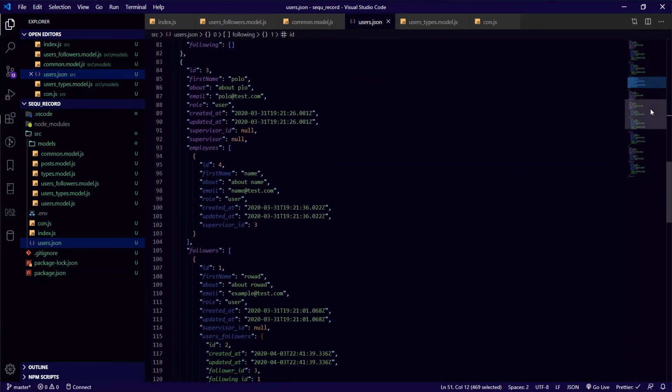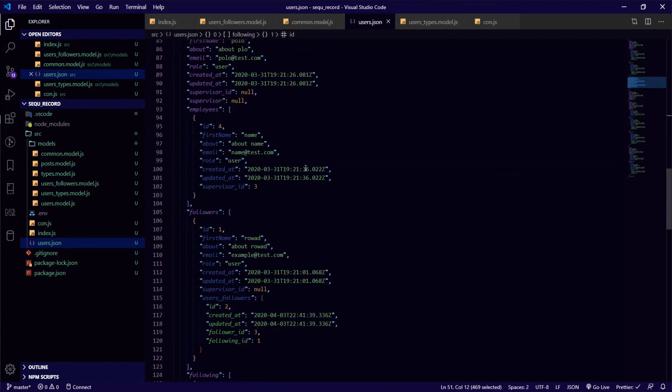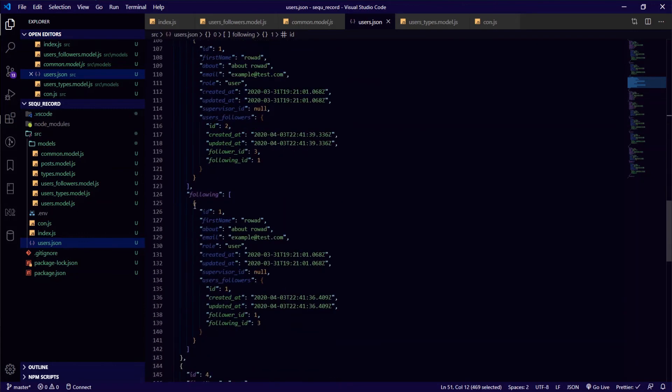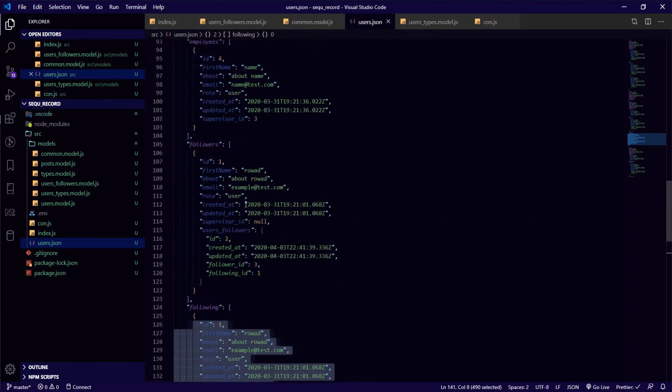It's the same thing: the user of id 3, the following array will have this one, the user of id 1.